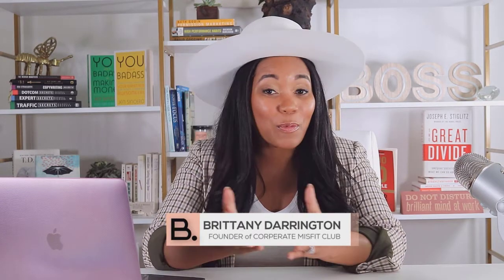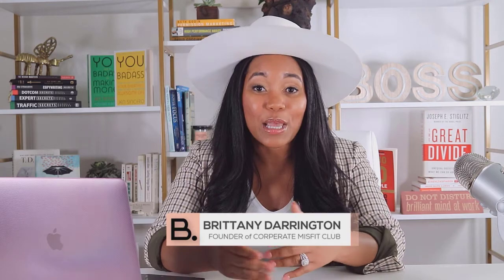So if you are new around here, my name is Brittany Darrington, and I'm the founder of the Corporate Misfit Community. I help women build their online business using platforms like Kajabi so that they can automate, create sales with ease, and ultimately build their courses and coaching business and share their expertise with their tribe.